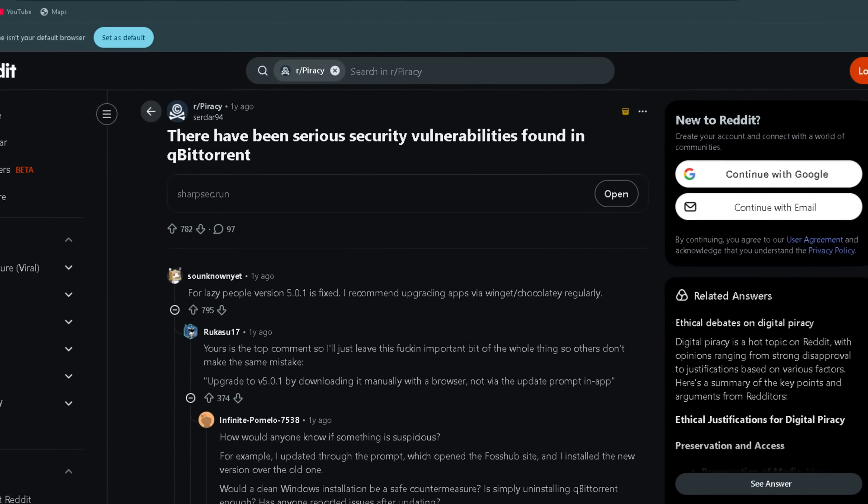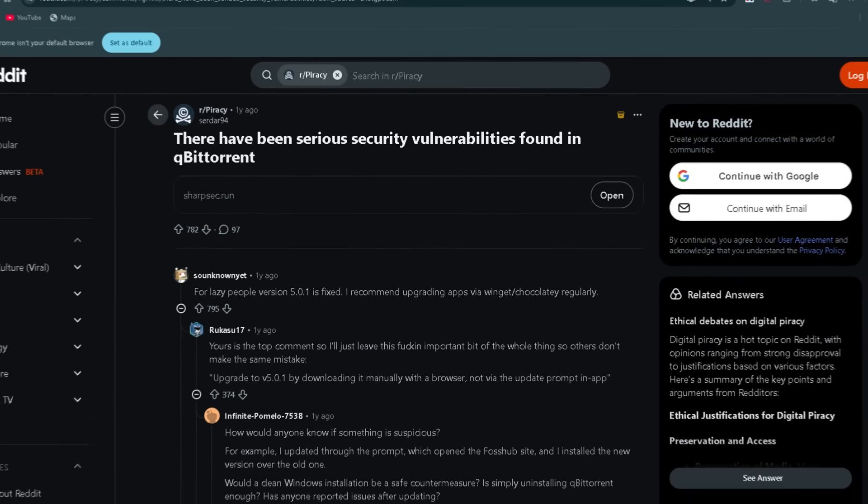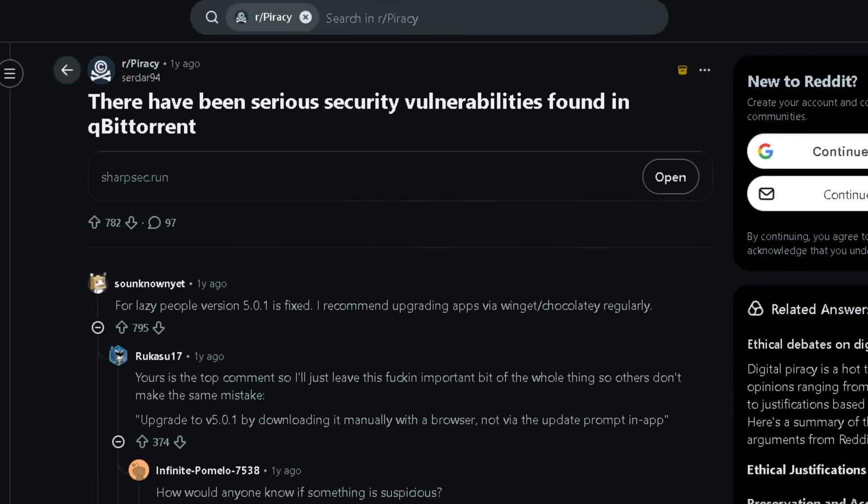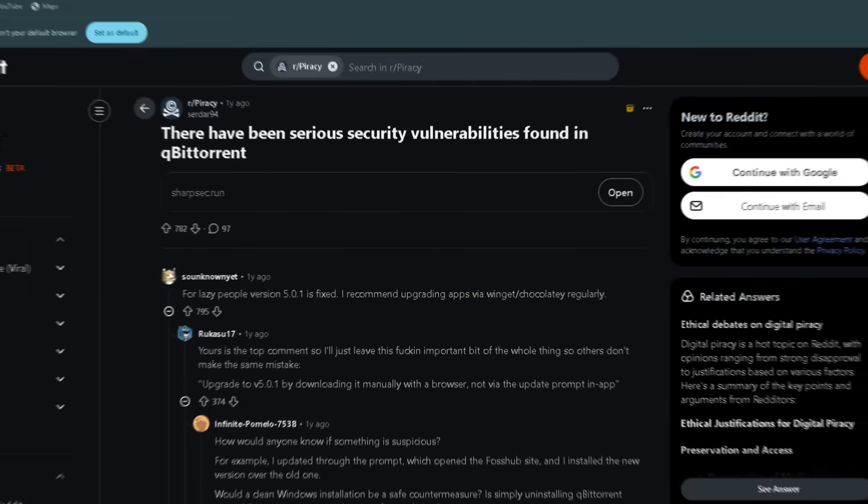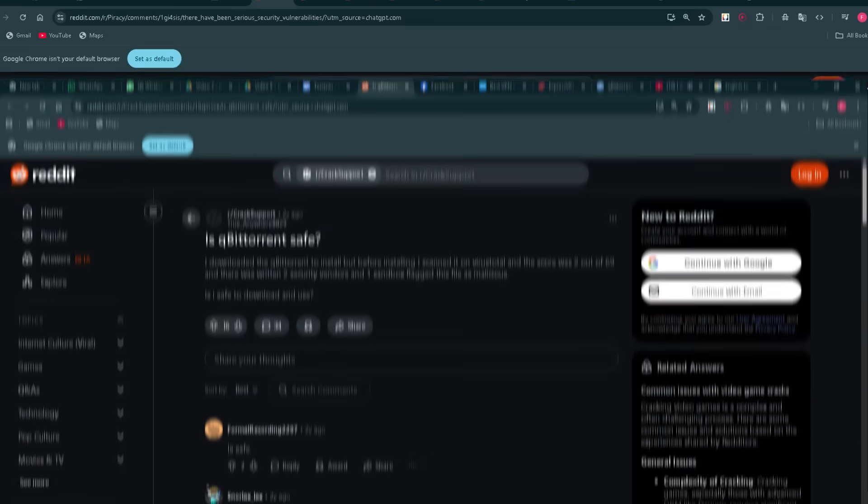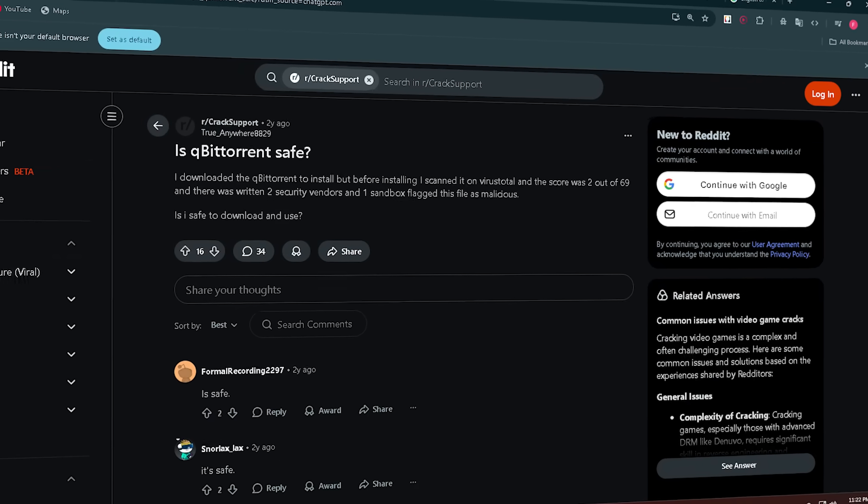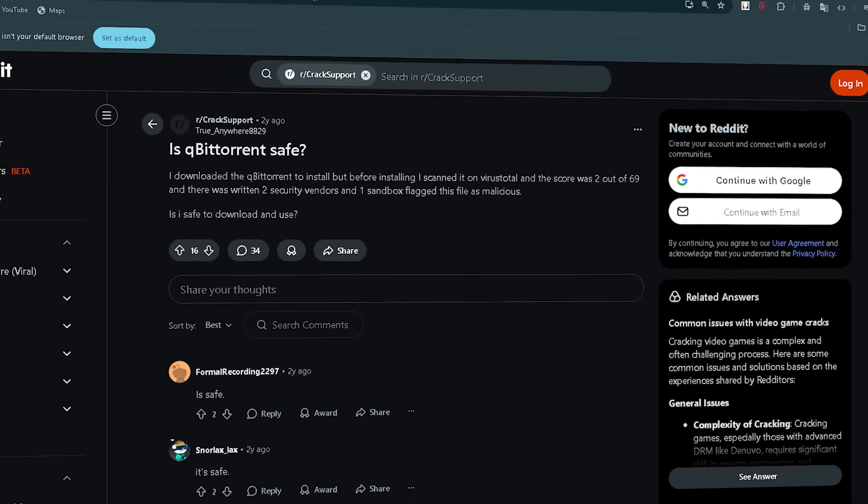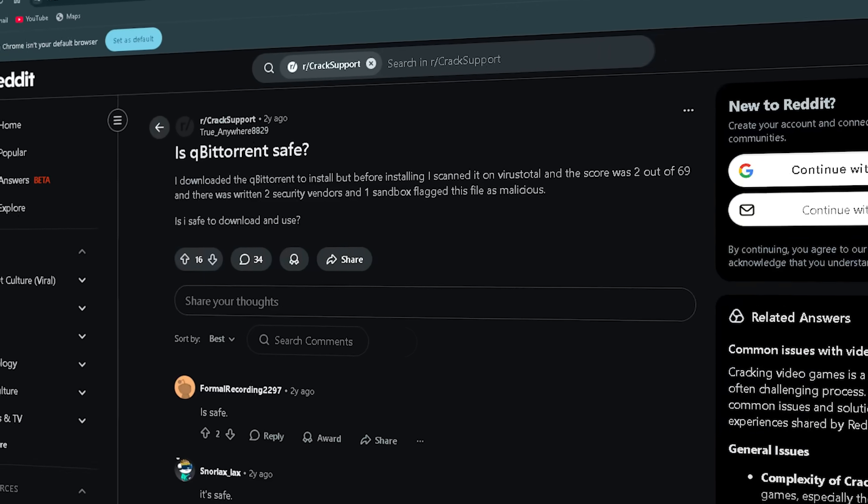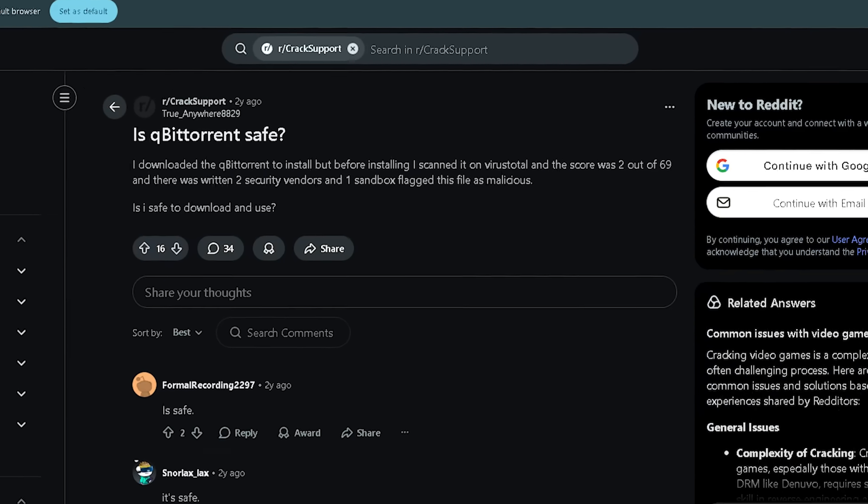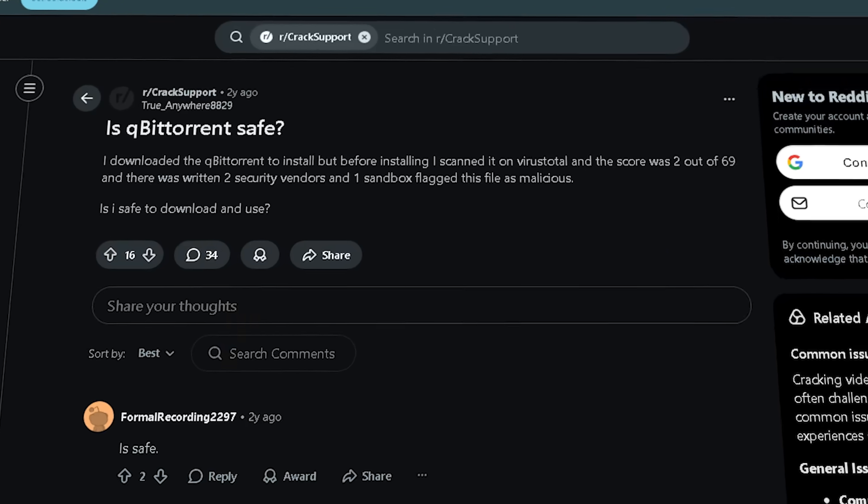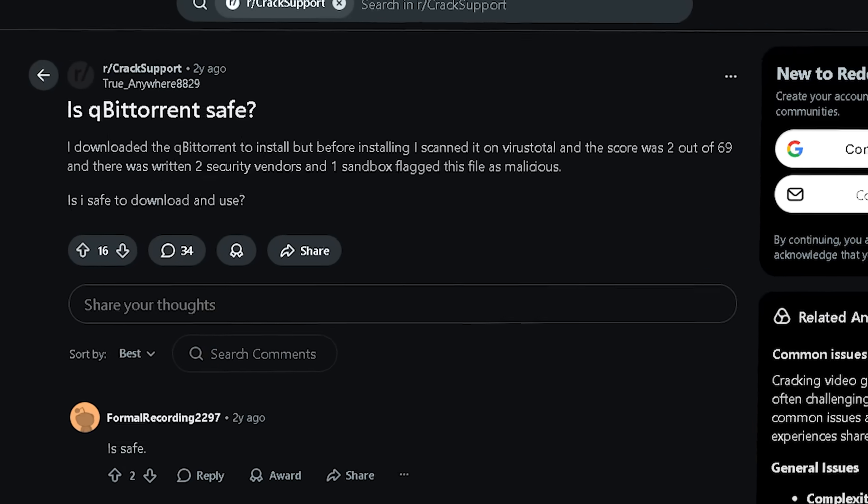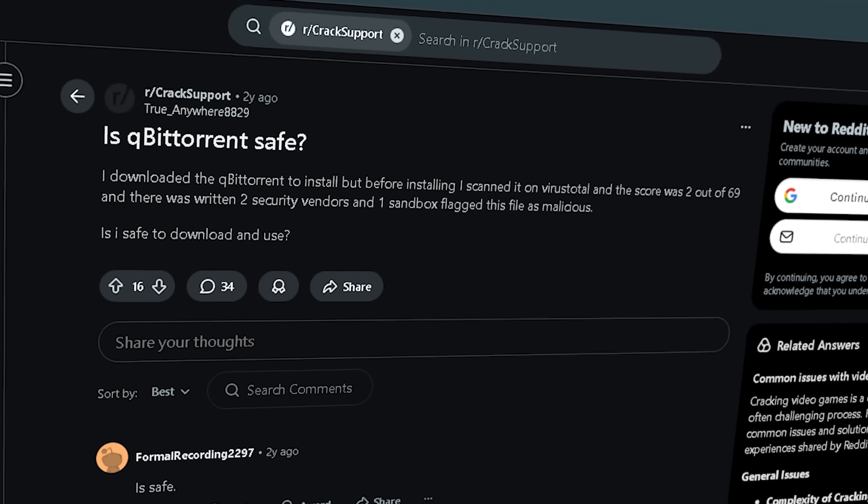Even an excellent client like qBittorrent isn't magic. One user wrote, there have been serious security vulnerabilities found in qBittorrent, referring to vulnerabilities in web UI versions. Must download from the official source to avoid tampered installers. qBittorrent is 100% safe as long as you use the correct site.